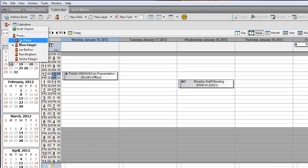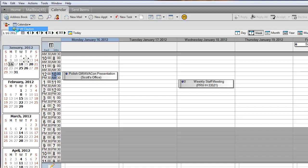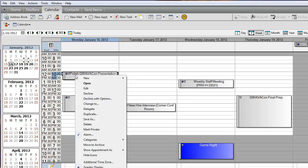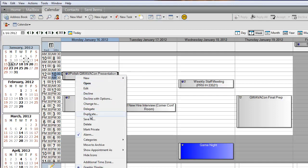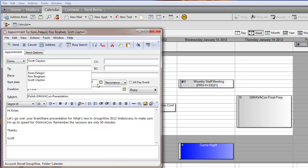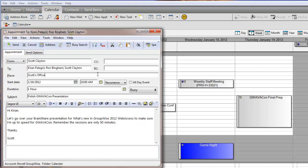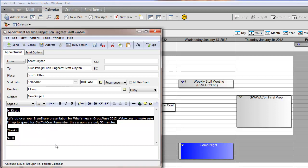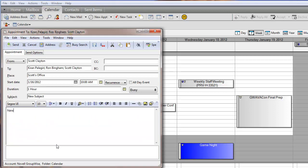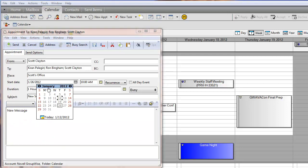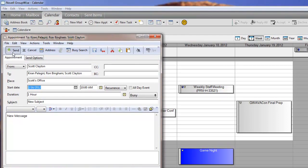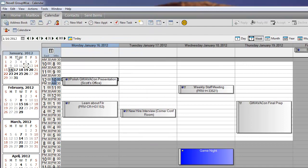Another new feature that we've put into GroupWise 2012 is the ability to take an existing appointment and use it as a template. To do that, you right-click on the appointment and choose Duplicate. That will populate the appointment view with all the data from the previous appointment, so you can choose to keep what you want and change anything else. And when you hit Send, a new appointment will go to the recipients of your appointment.